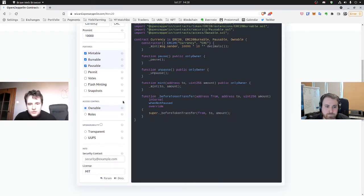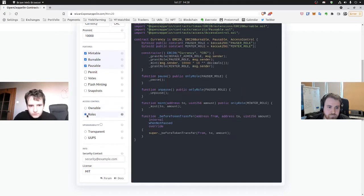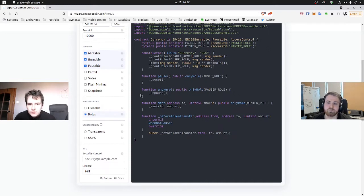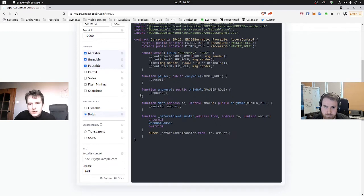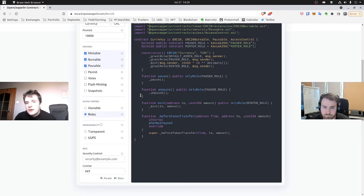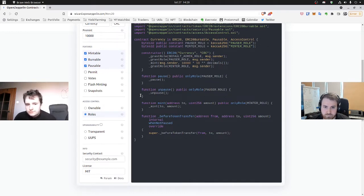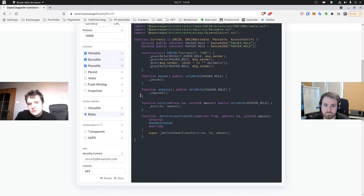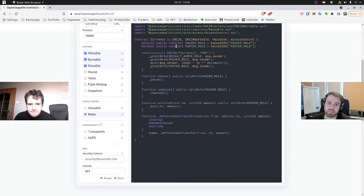But if you choose roles instead, we click on it, then we can set by ourselves who will be permitted to use a specific role. For example, we will choose which address will have access to the pause or which address will have a permit to the mint. And it's about access control. So it's a very interesting feature and let's use it in our smart contract.